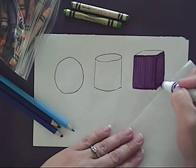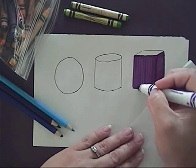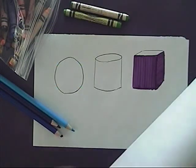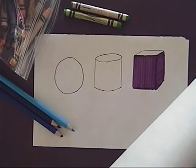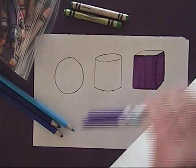When you're doing marker, or any of the mediums, you want to make sure that there's no white spots at all when you're finished.